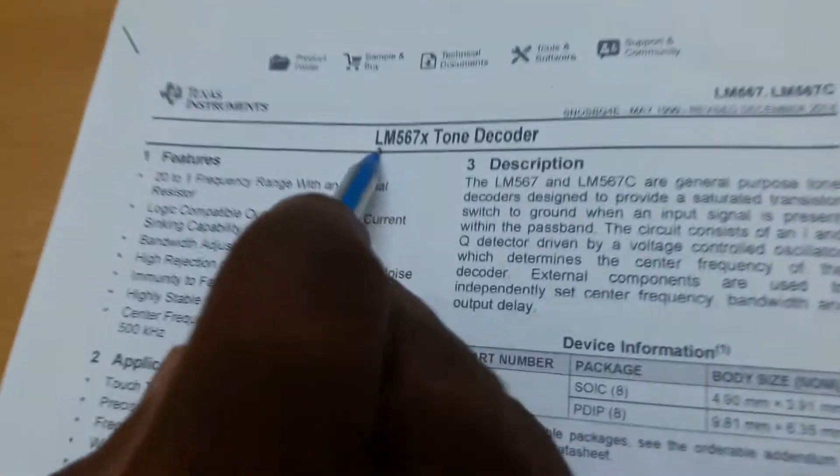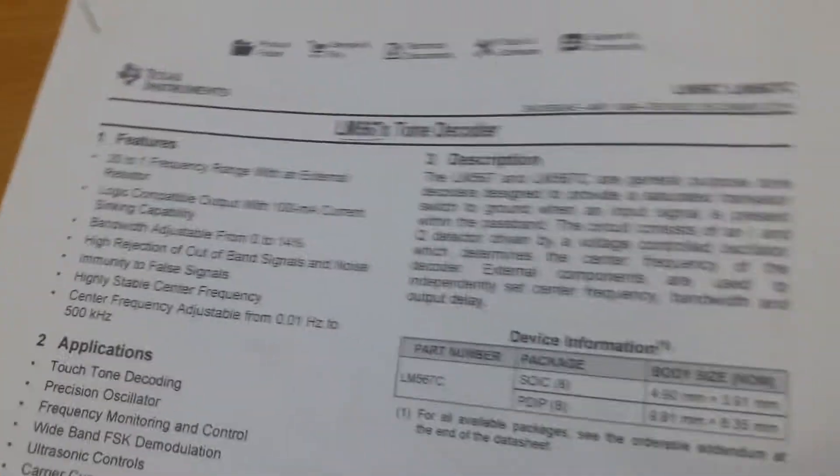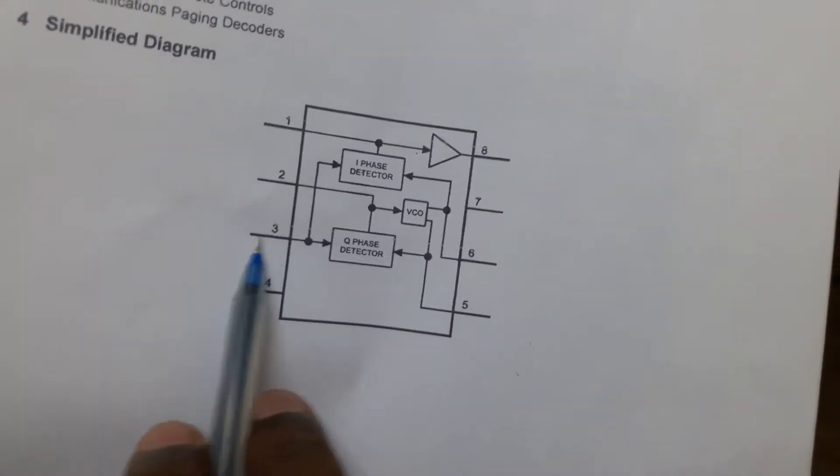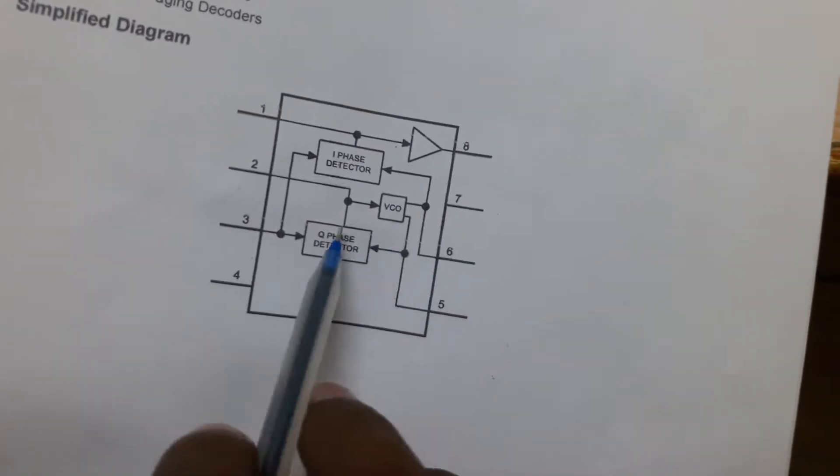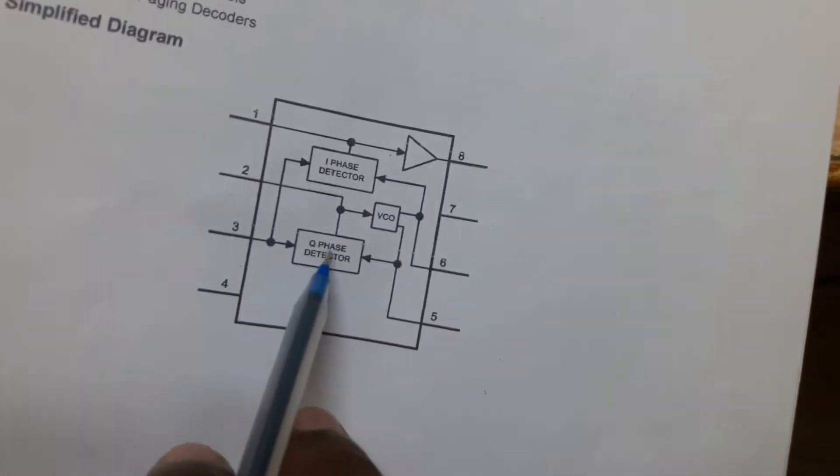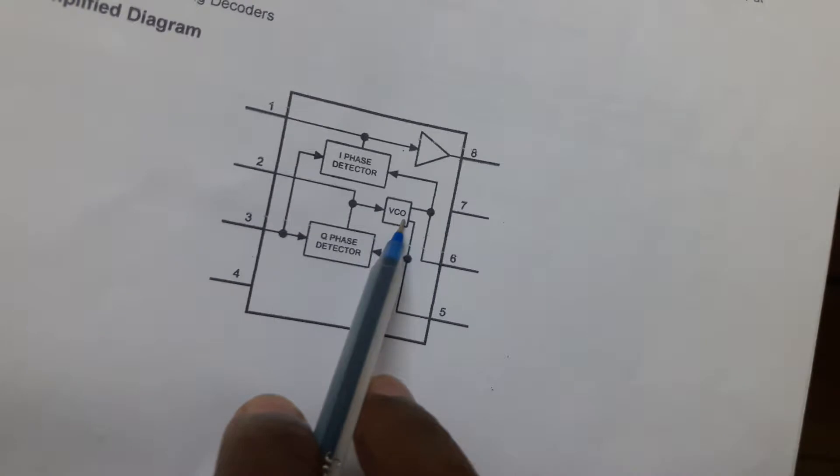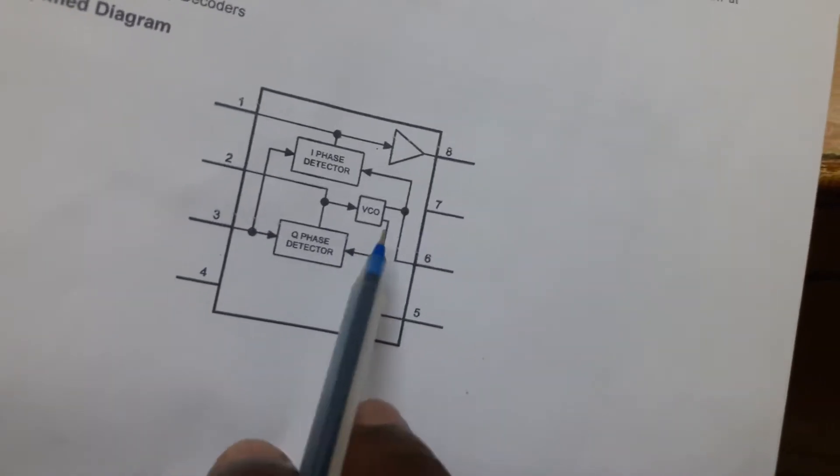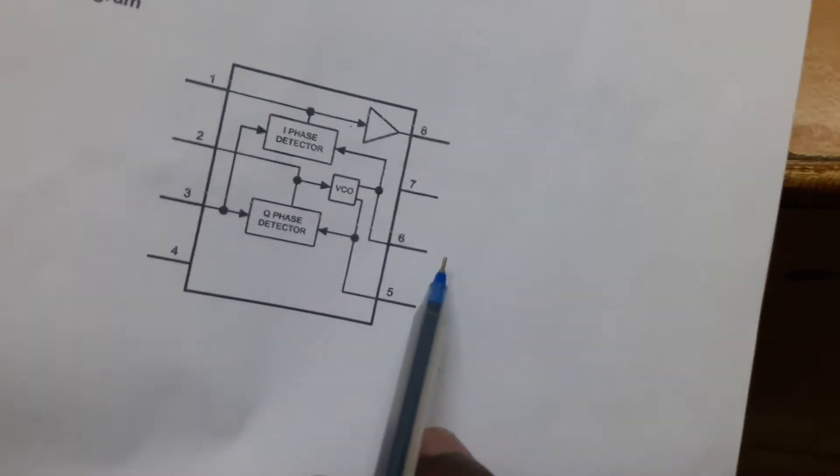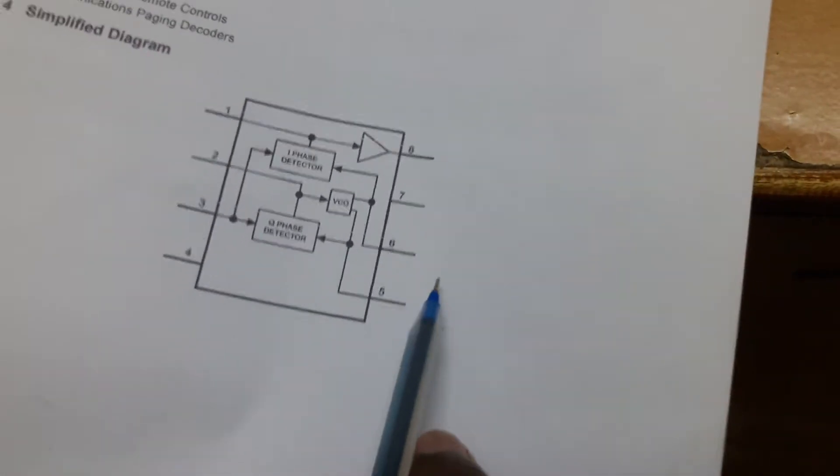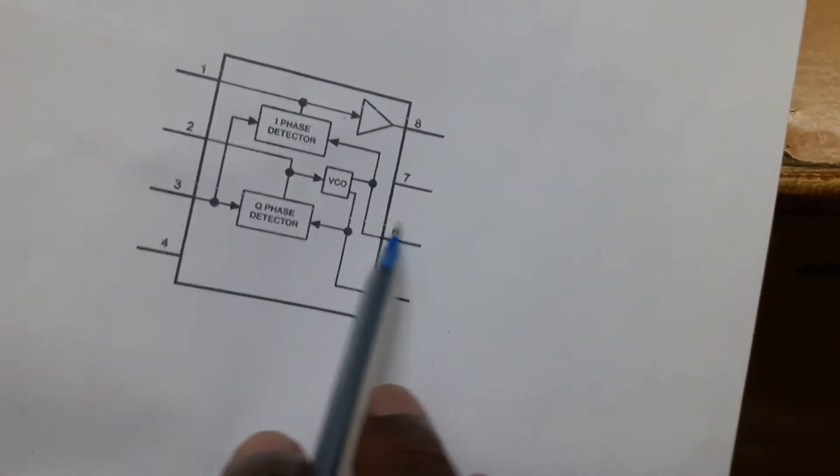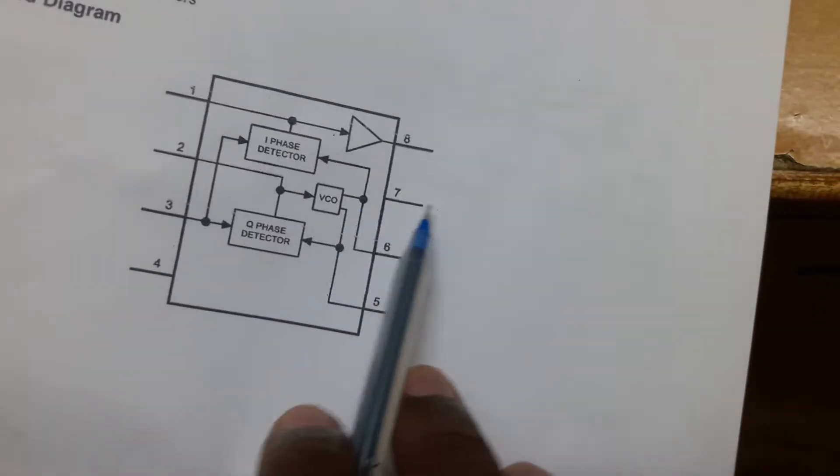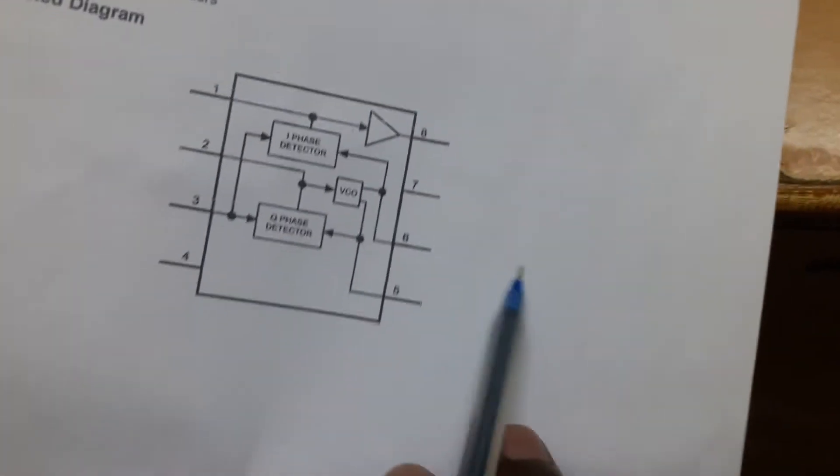Here I use the tone decoder LM567. Here is the internal diagram: this is the input, this is the output pin. Here we can see this and a voltage ladder in the IC.